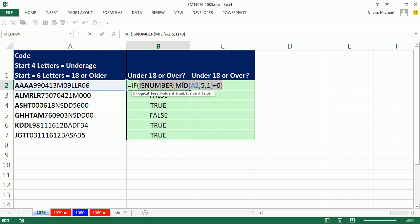That whole thing goes inside the IF function. There's our logical test. We come to the end. The value of true, which means it is number, which means there's four letters to start this off. We want underage.